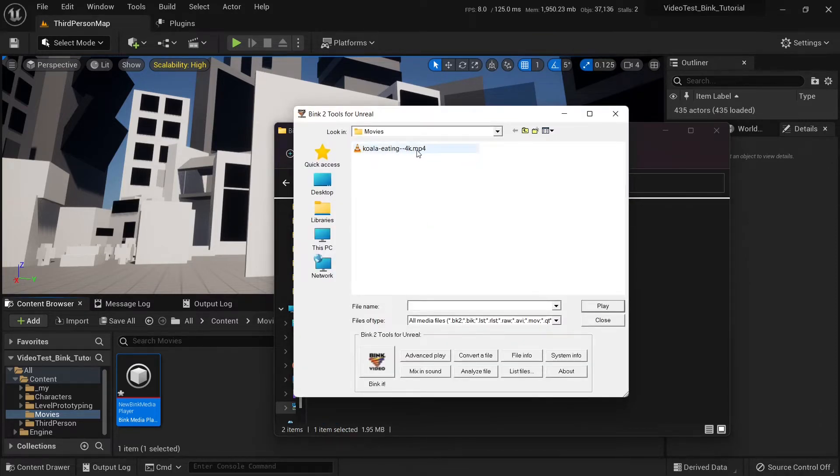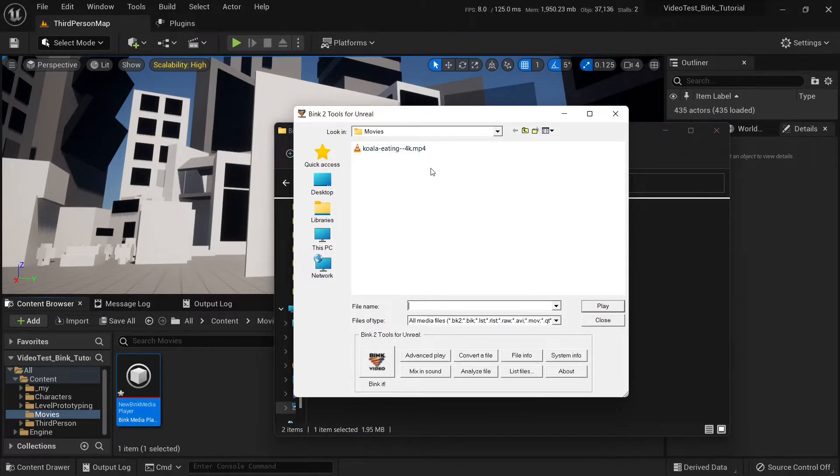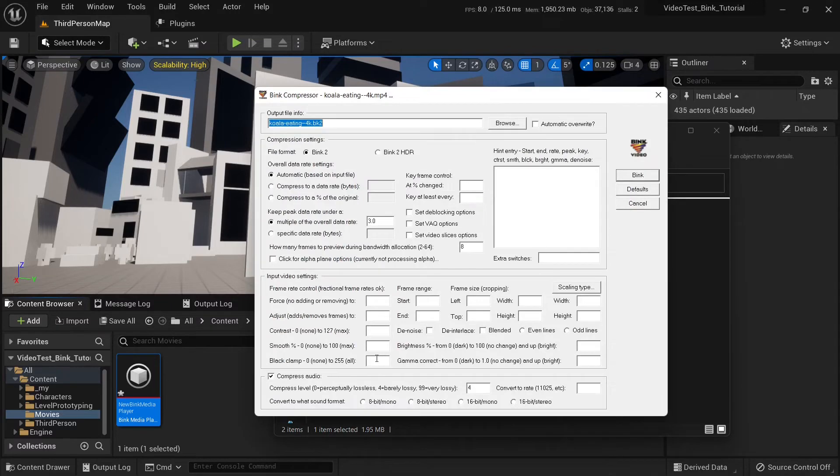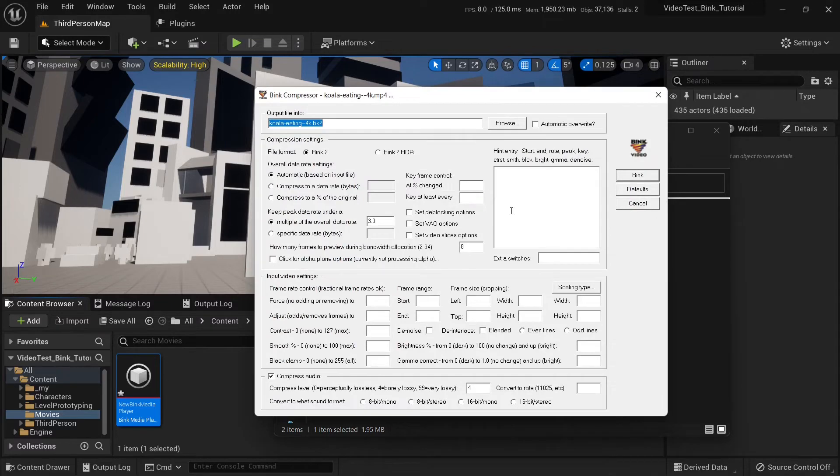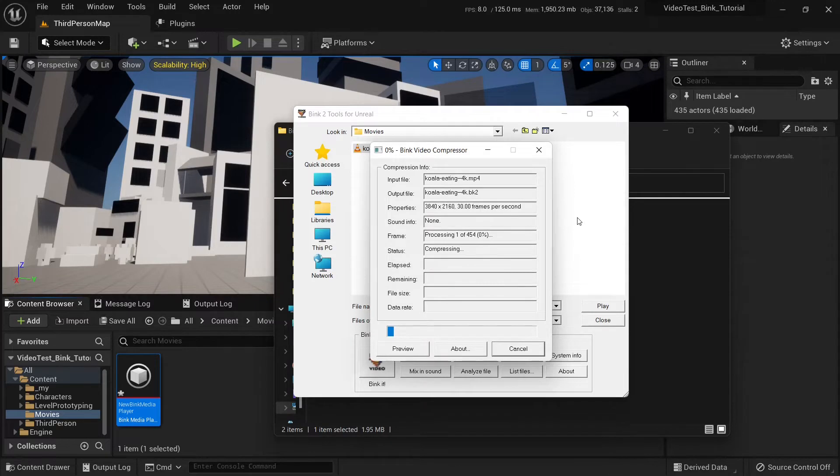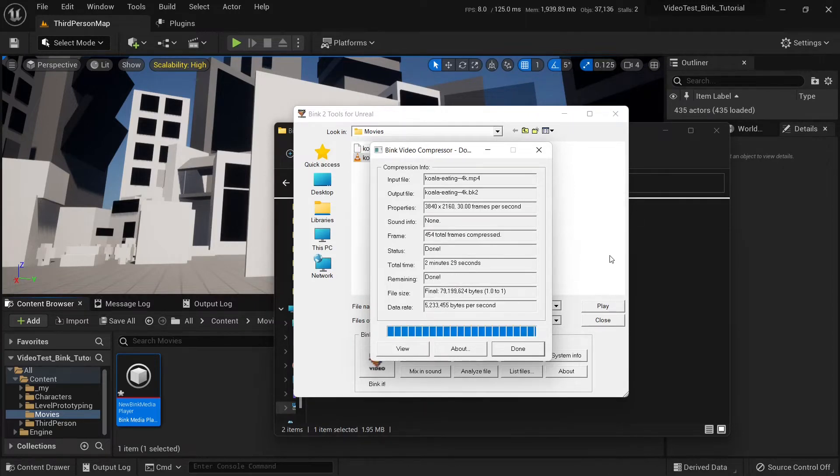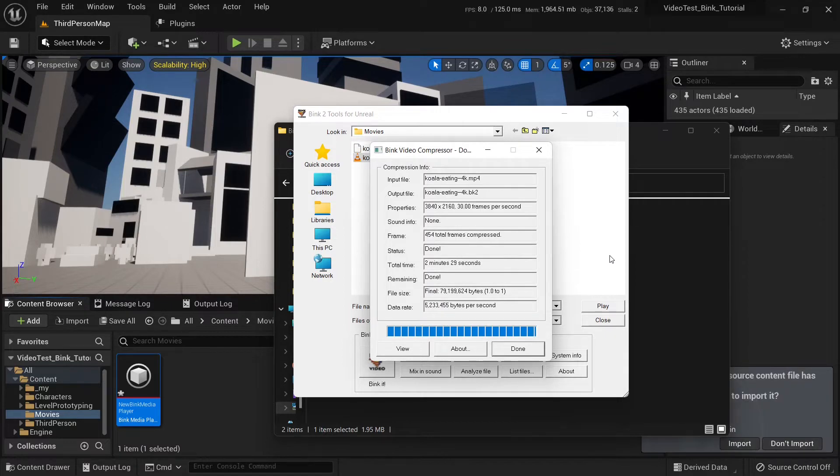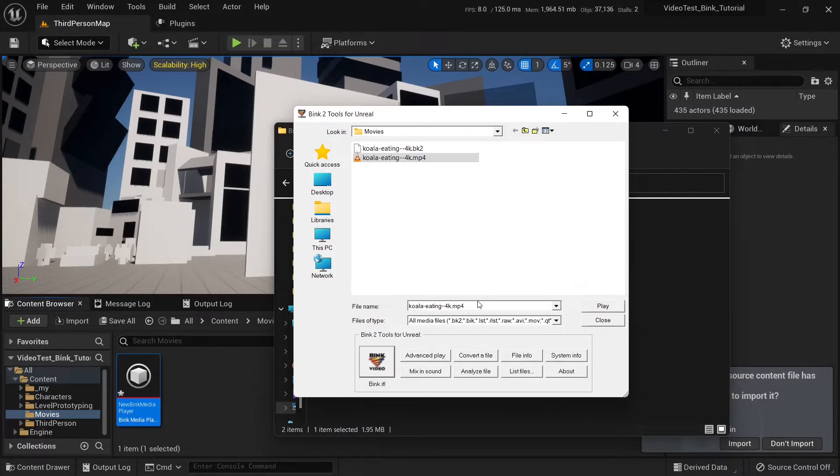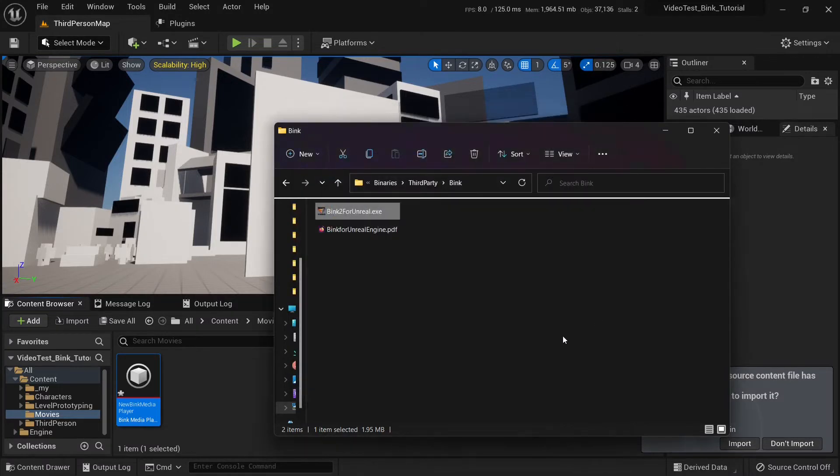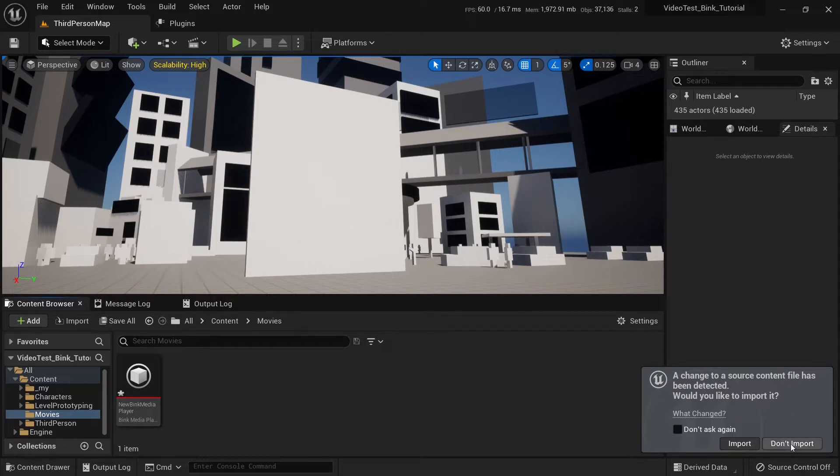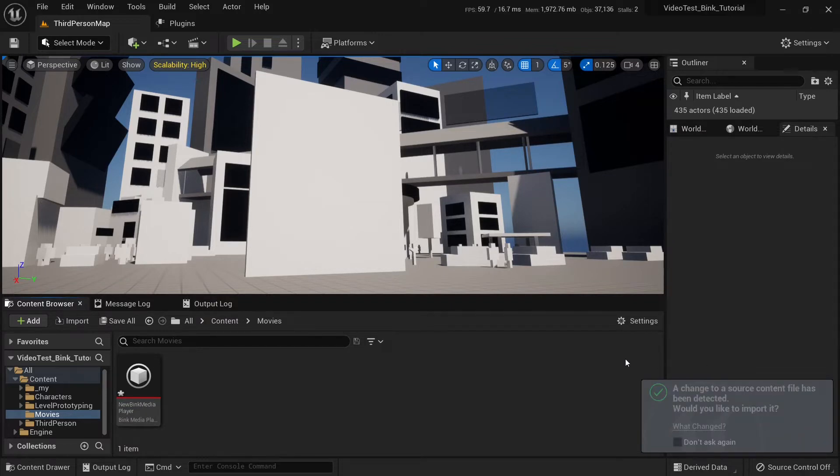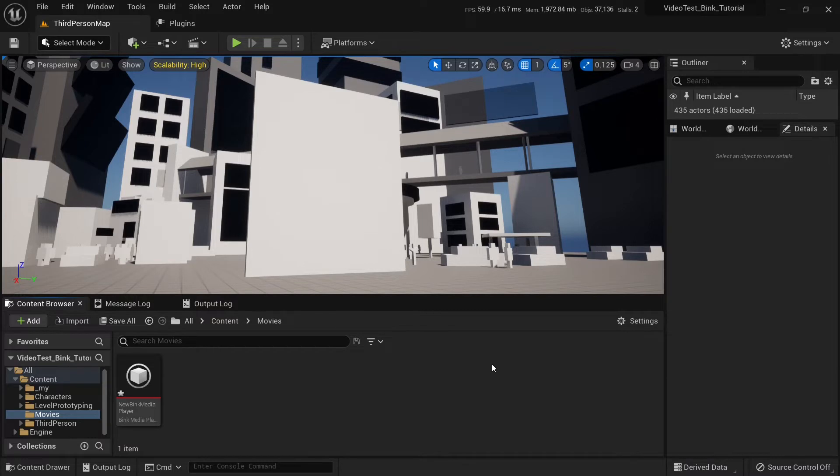Now, we look for our MPEG-4 movie and select it and press Bink it. Don't change anything, just press this Bink button. Now we wait until it's done. Now it's done, we can close it. A change to a source content file has been detected, but we don't want to import them. They will work fine without any importing.